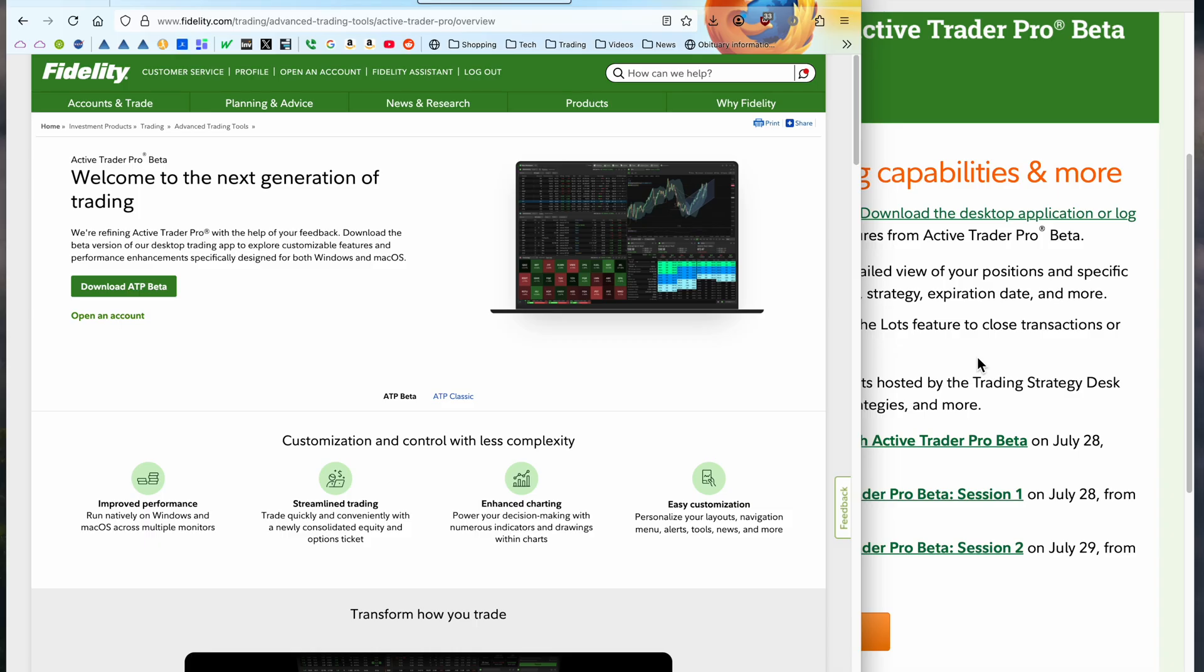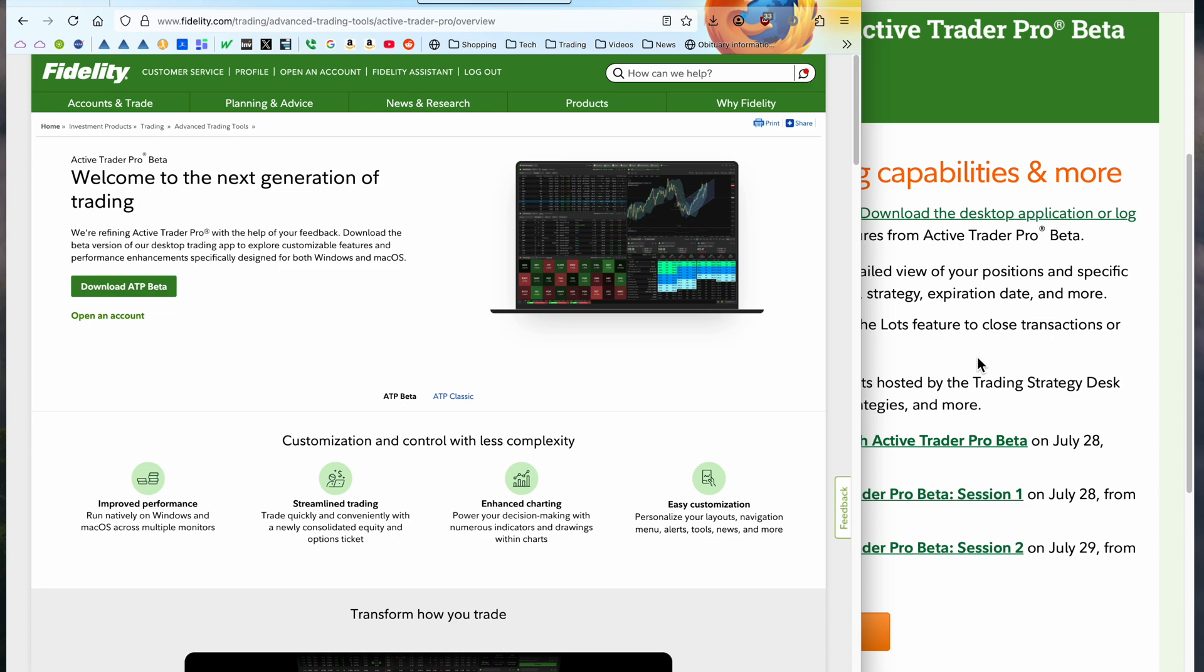Now, the motivation could be that Apple has stated that they will end Rosetta 2 in 2027. So we have about two years of Rosetta 2. And without Rosetta 2, Fidelity ActiveTrader Pro won't run on Mac OS Apple Silicon.